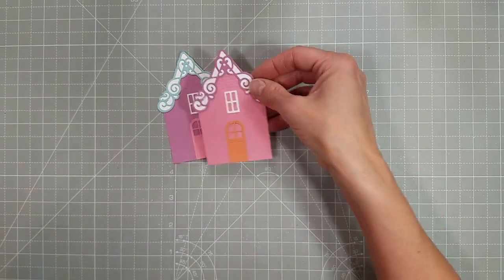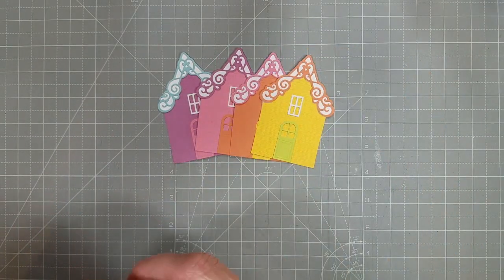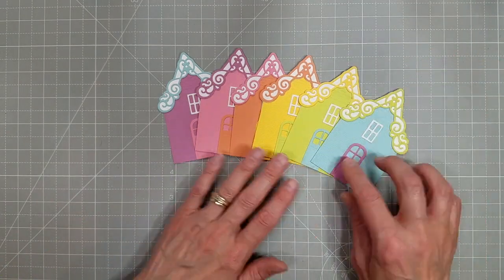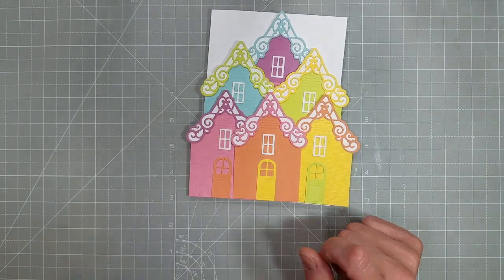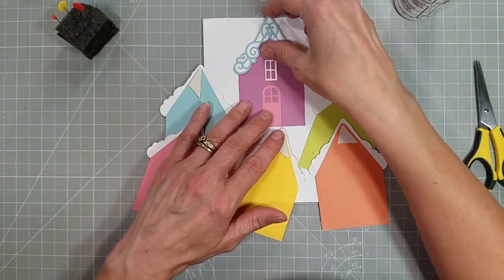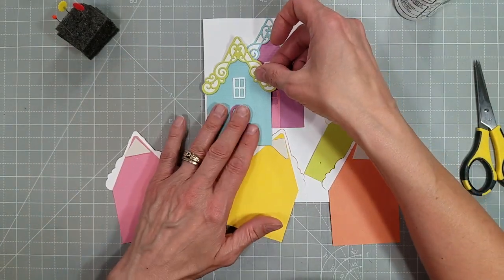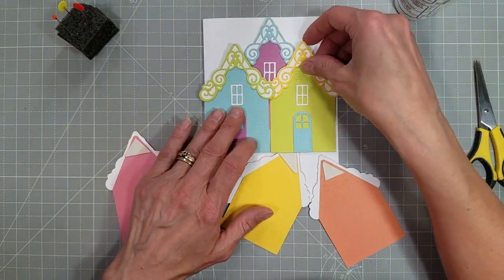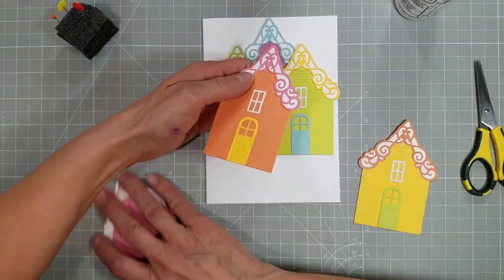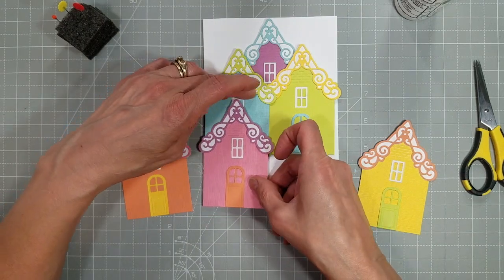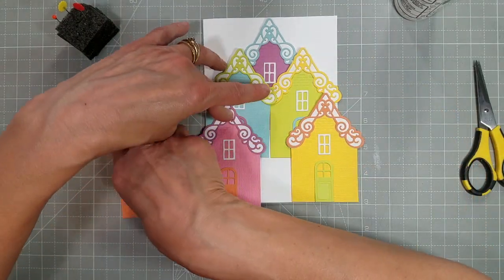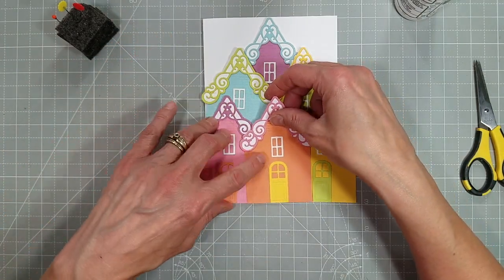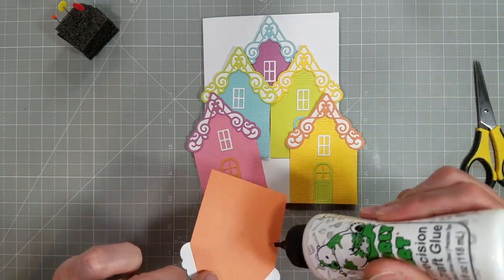But here you can see I switched it up and what I did was keep these in rainbow order sort of and the roof is the color preceding and the door is the color after. Now I've taken all of these houses and I'm going to figure out how to get them lined up on a five by seven card base and we're just kind of creating a pyramid of houses just trying to get this figured out so that the most detail shows and that we can fit all of them on the card.